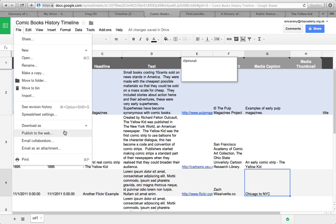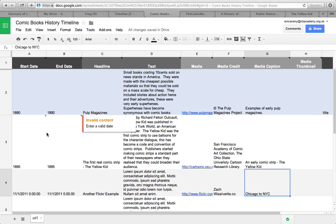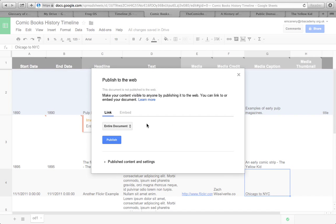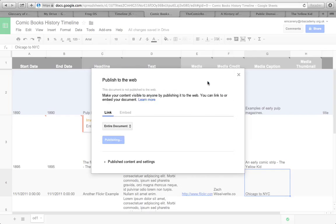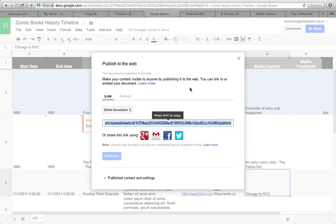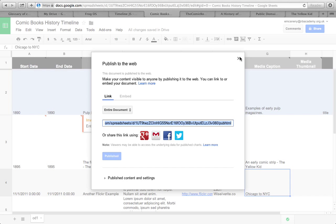You're going to go file and you're going to go to publish to the web. And then click this little button here, publish. Yes, I'm sure I want to publish this. Now you need to copy and paste this URL. So it's already highlighted for you. So just copy it.